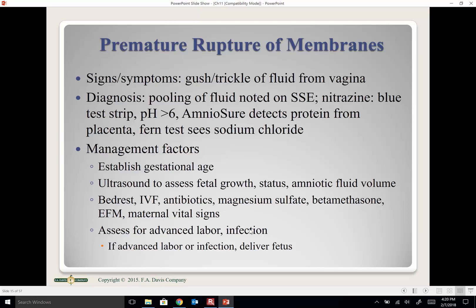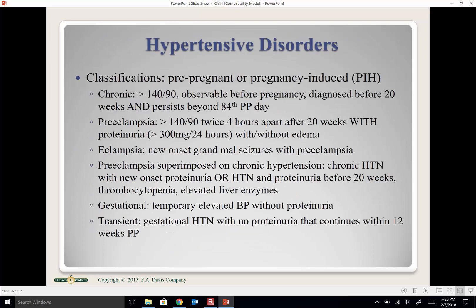If she's at 37 weeks and not contracting, the physician may induce labor or wait on IV antibiotics and monitor for signs of infection. Both mom and baby will indicate infection through vital signs — elevated maternal temp, elevated fetal heart rate, and amniotic fluid that begins to smell.